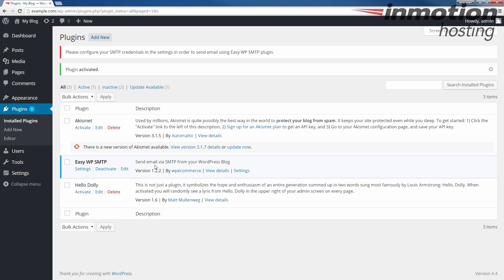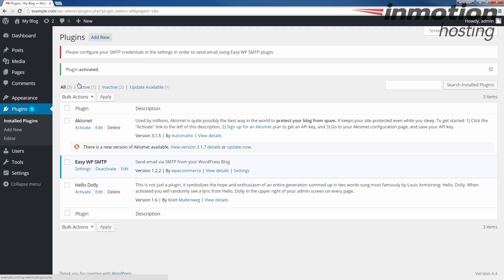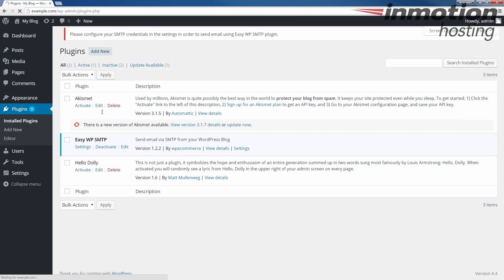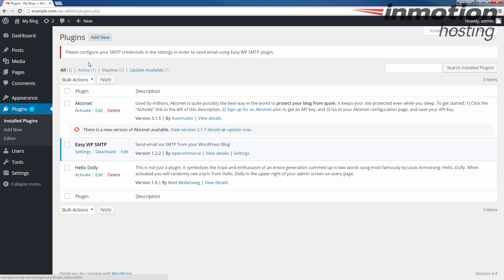And now we're going to actually go and configure the settings for it. If you're just logged into the dashboard, you can actually just click the Plugins link to get to this page. I'm just going to do it to show you it brings you to this plugins page. You'll see Easy WP SMTP listed here. Click the Settings link underneath.